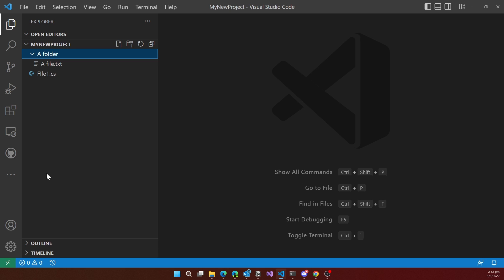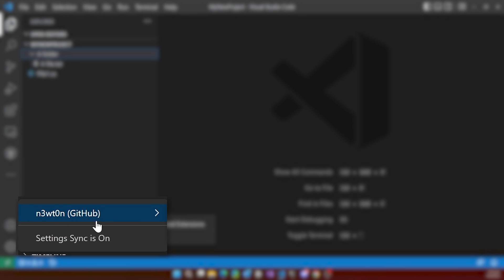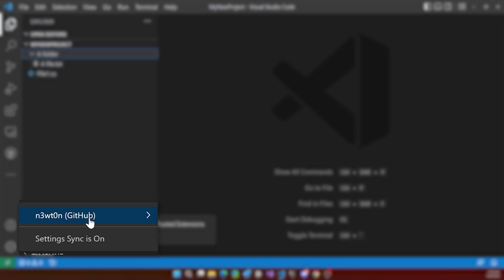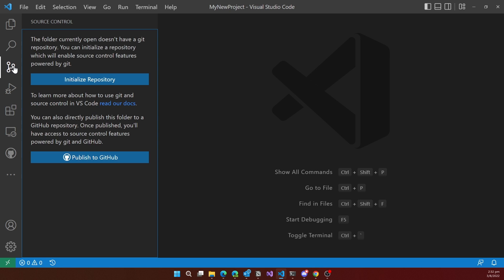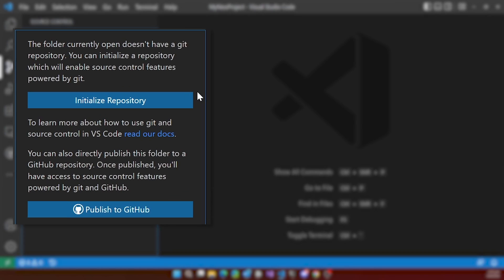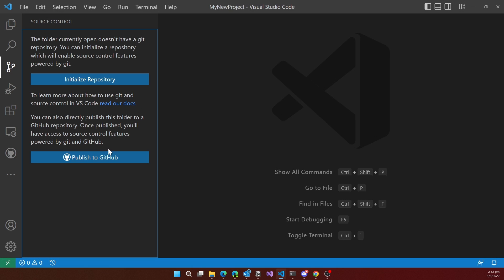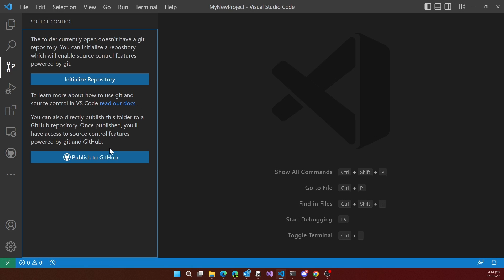Well, all I have to do is sign in to GitHub through VS Code with my account. And then I can go to the source control tab of VS Code. And here I can either initialize the repository or publish it to GitHub directly. The publish to GitHub will also initialize. So if I plan to do it on GitHub, I can just go with the last one. If I want to do it manually, I can use the initialize repository.